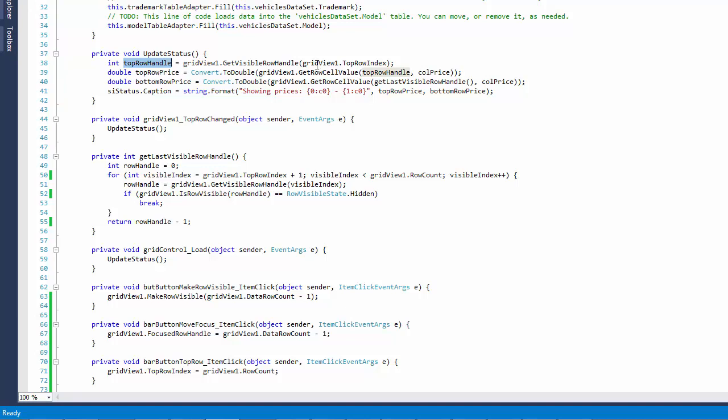The method first obtains the TopVisibleRows handle by converting from the current TopVisibleIndex. Then use this row handle as a parameter when obtaining the price in that top row. Similarly, obtain the price value in the bottom row.